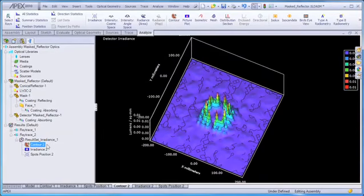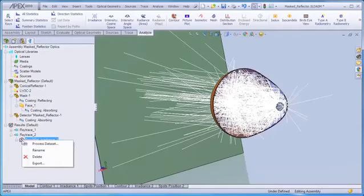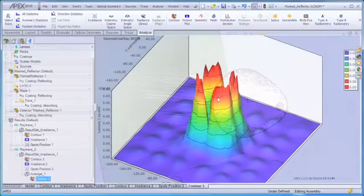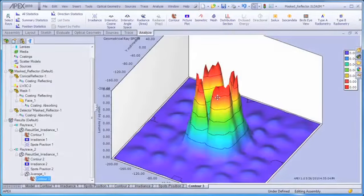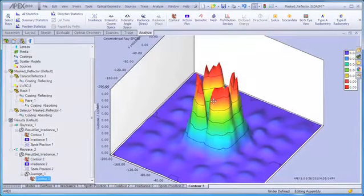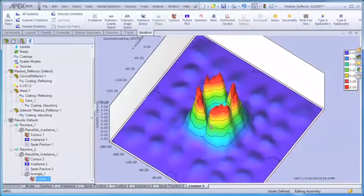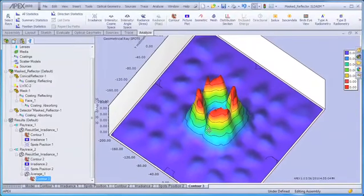We can also average the irradiance data to smooth out the effects of noise and again see the distinction in the primary and secondary irradiance patterns.